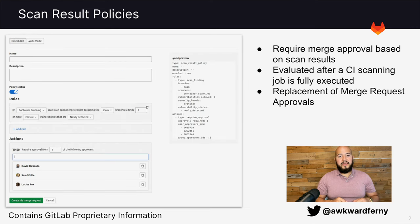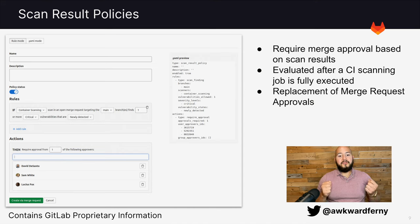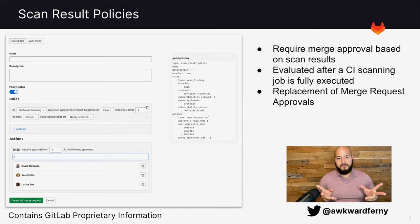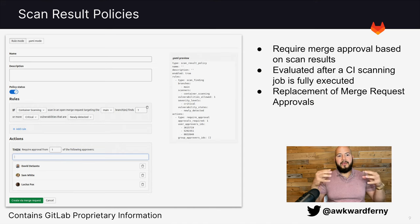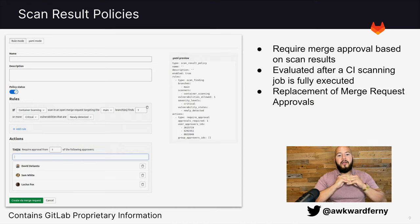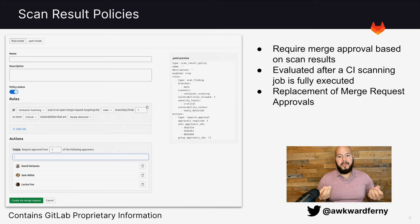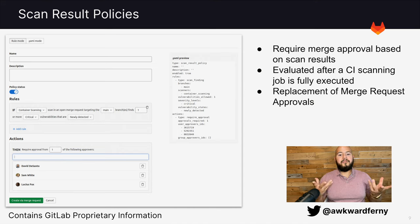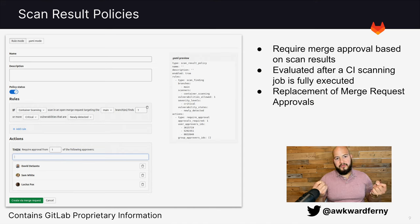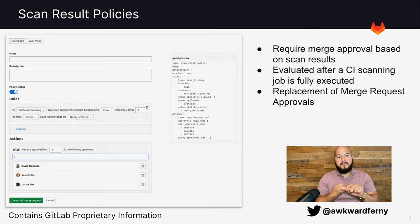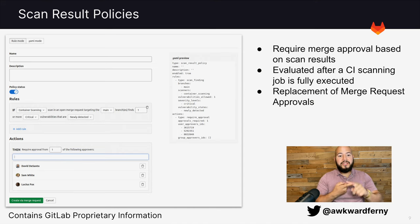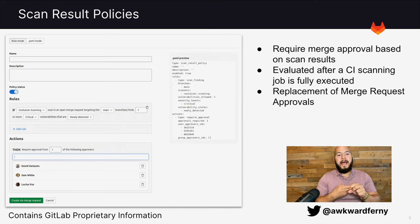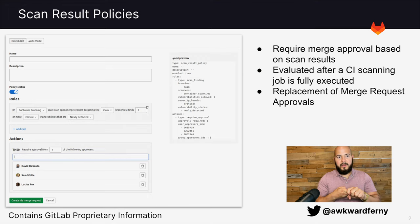Now we can see that there's two different types of policies. The first policy we have is the scan result policy. Now the way that this policy works is it will require approval for a merge request to actually be committed into the main branch depending on the results of the security scans. So what happens here is it's evaluated after the CI scanning job is fully executed, in this case being all the different types of security scans. And what you can see here is that you can define particular rules to determine which scanners will require approval, which severities will require approval, as well as on which branches approval will be required.